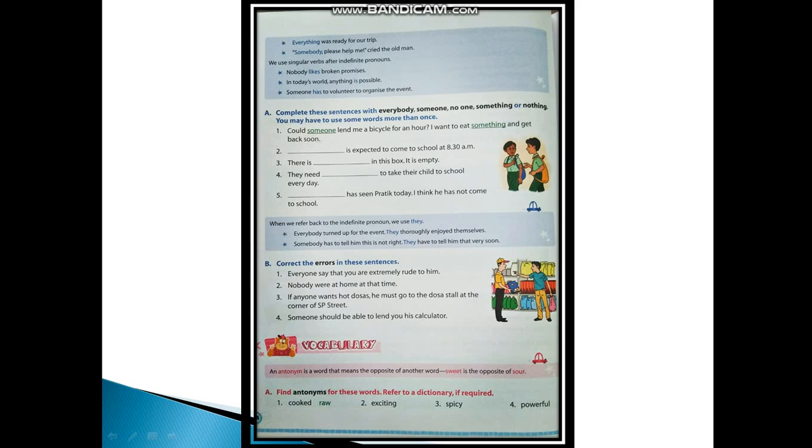Here is one exercise: Complete these sentences with everybody, someone, no one, something, or nothing. You may have to use some words more than once. One is done for you: Could someone lend me a bicycle for an hour? I want to eat something and get back soon. Second: Everybody is expected to come to school at 8:30 a.m. Third: There is nothing in this box, it is empty. Fourth: They need someone to take their child to school every day. Fifth: Nobody has seen Prateek today, I think he has not come to school.